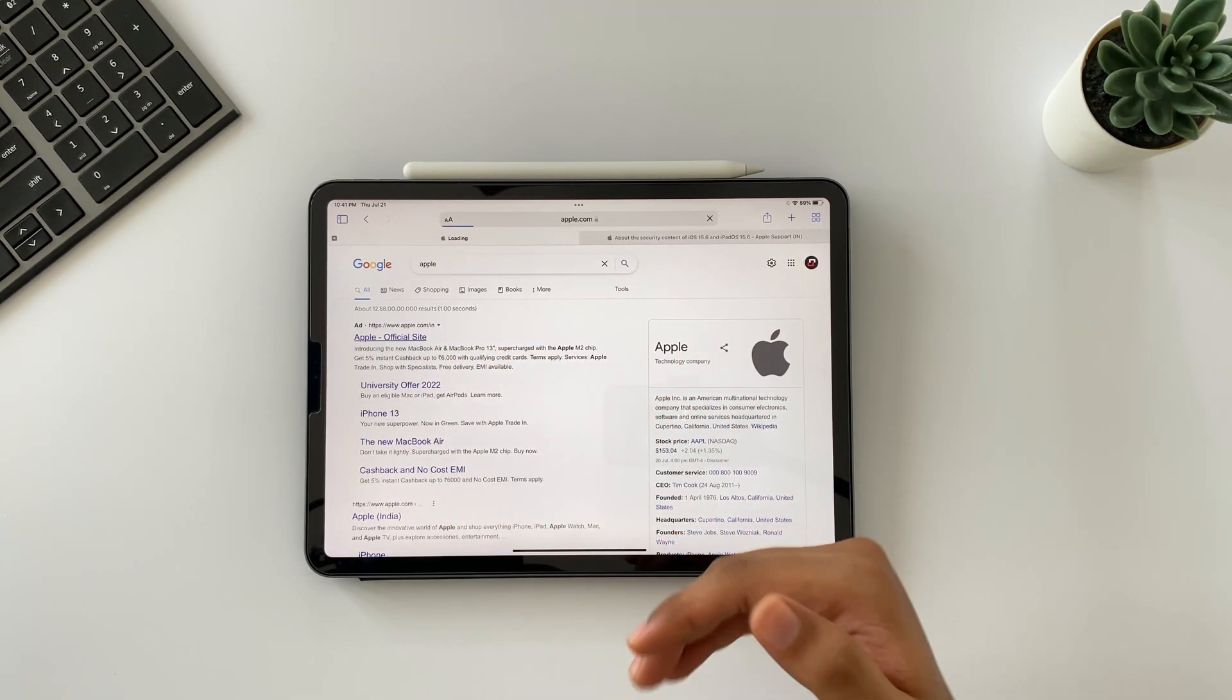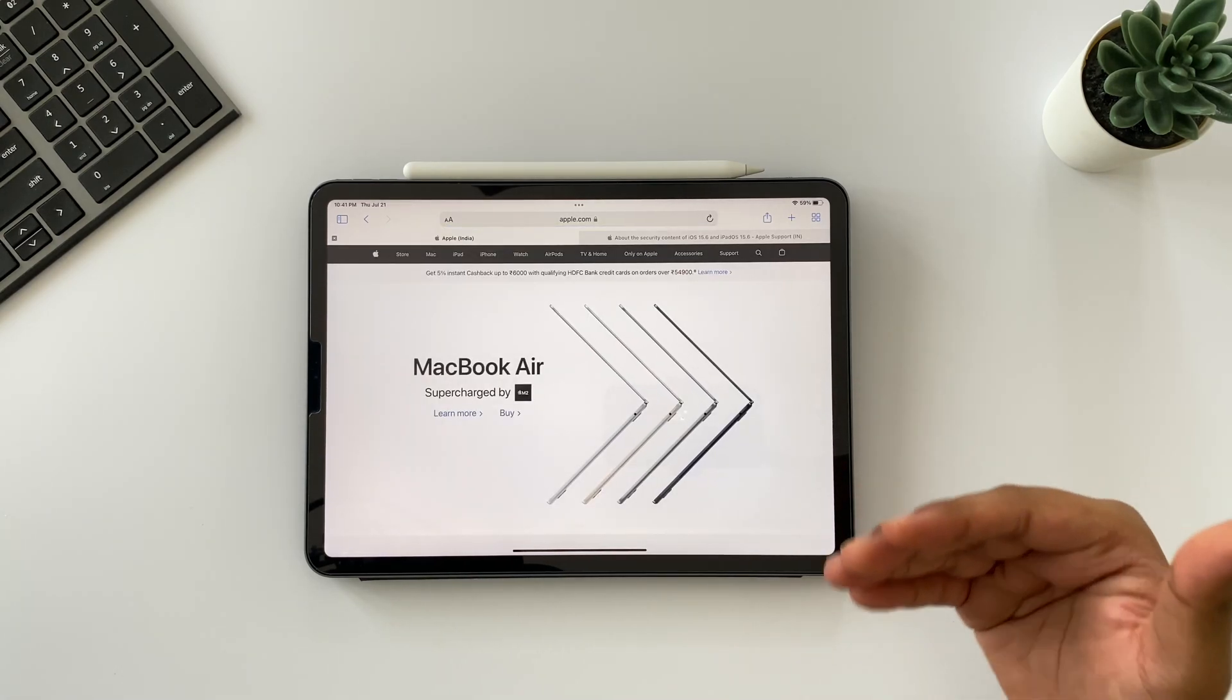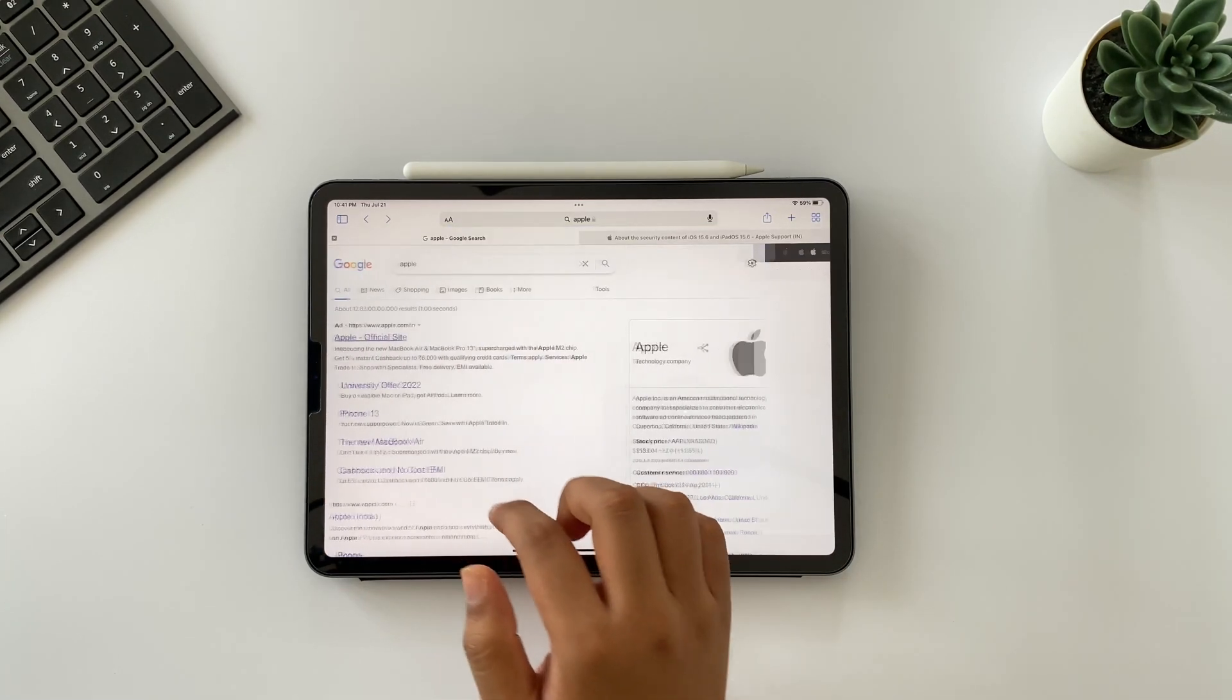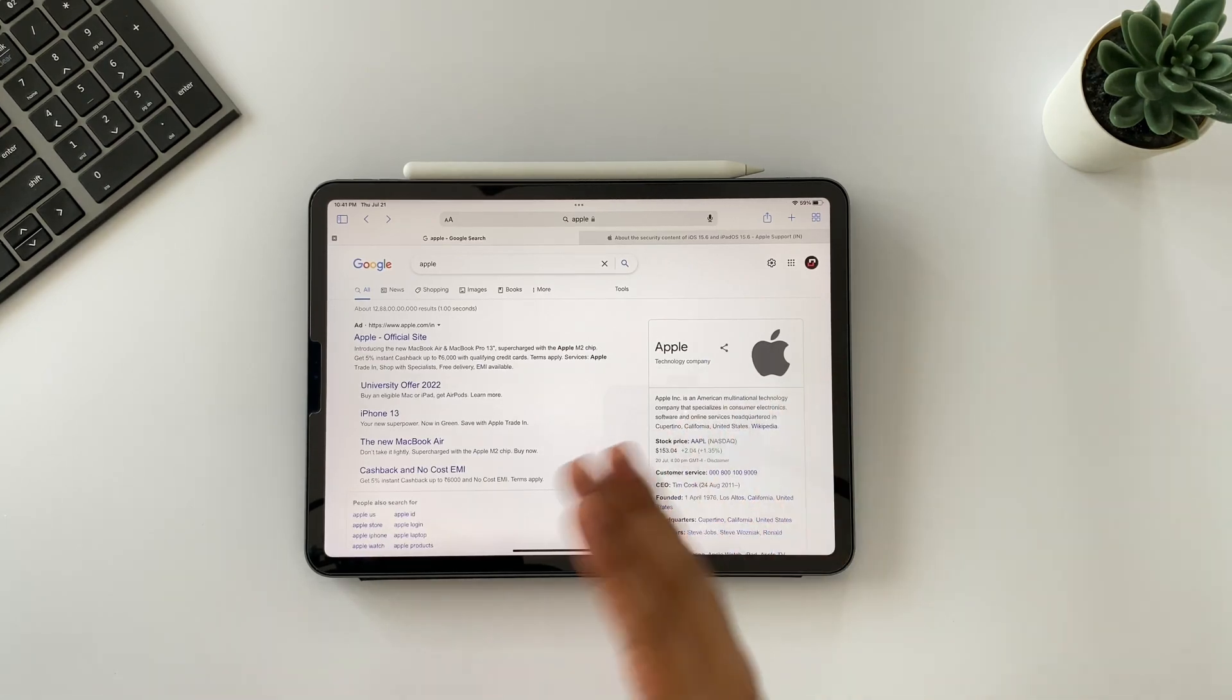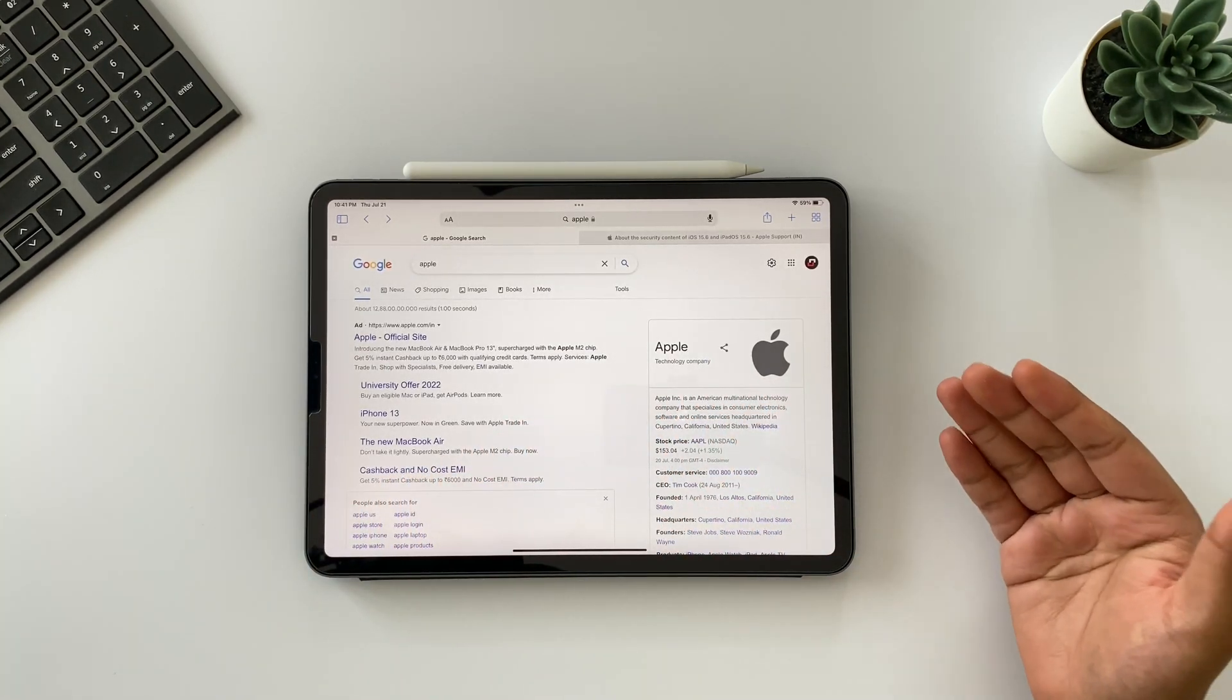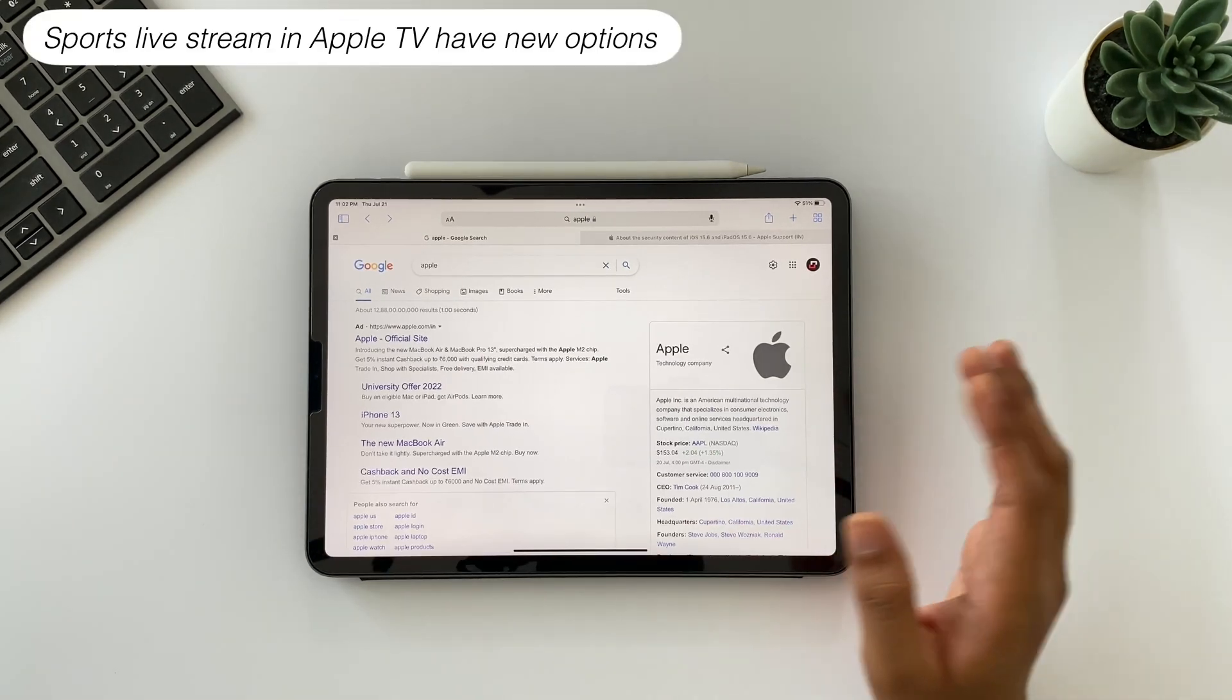Also fixes an issue in Safari where tabs revert to a previous page. Like if you are on google.com and search for Apple, and after opening Apple's website if you want to go back, then previously Safari was jumping to the starting page, not in descending order. It was quite irritating but now has been resolved.